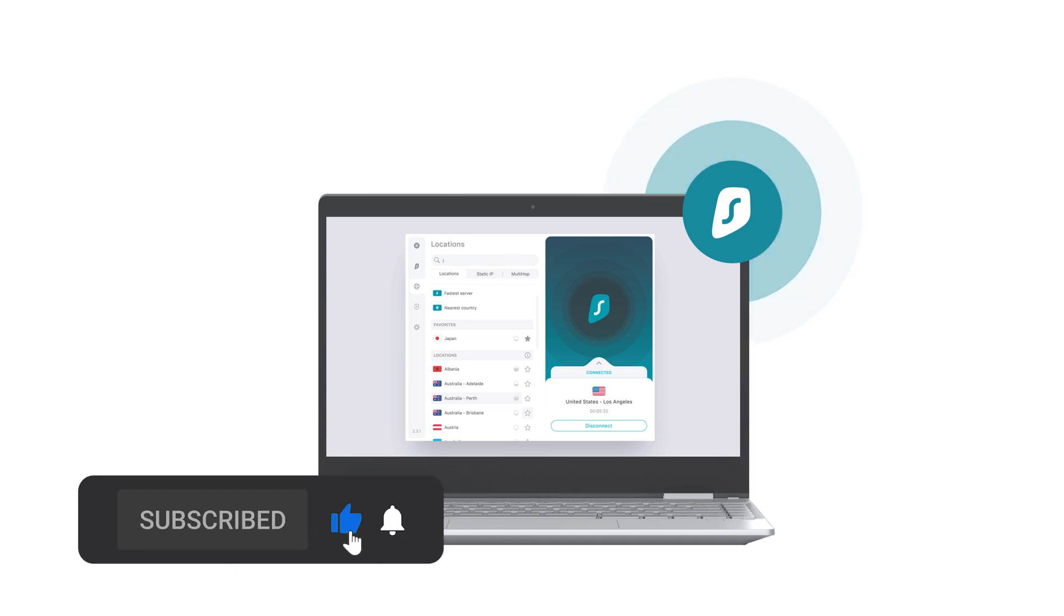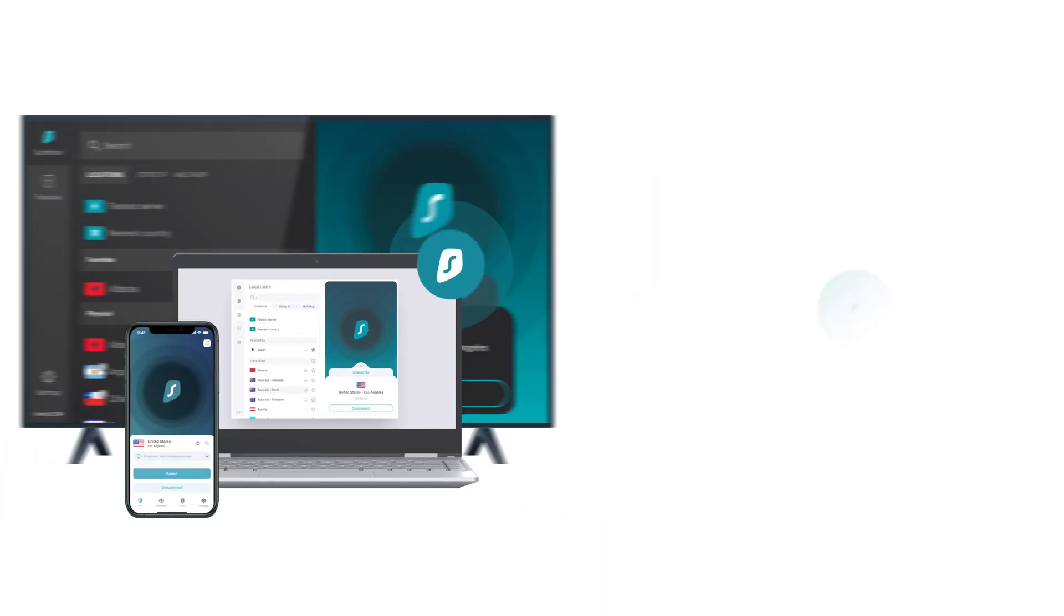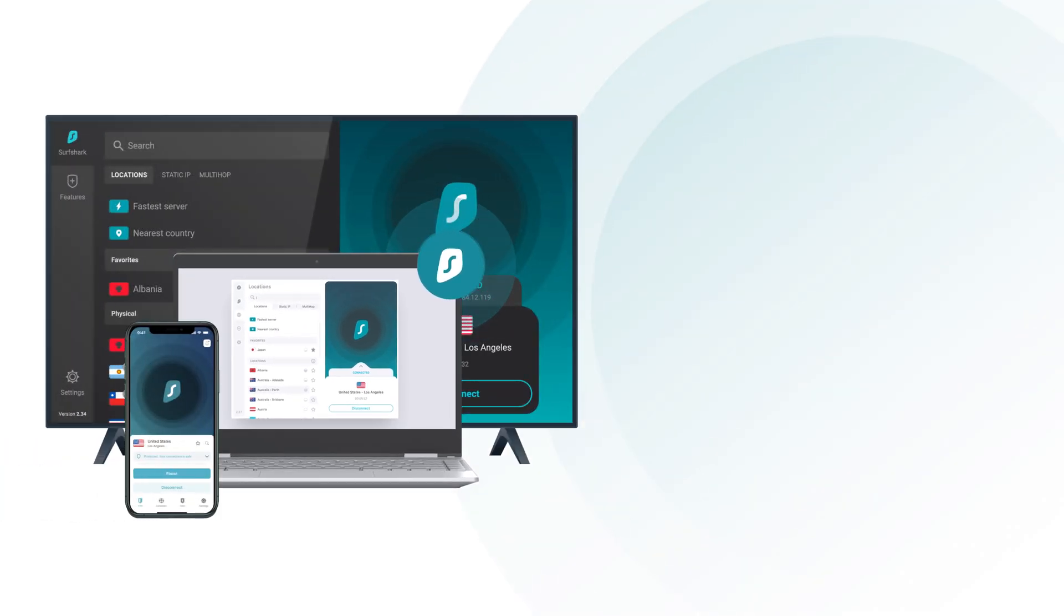If you found this video helpful, remember to subscribe and click the like button. By the way, if you want to set up your other devices, then please check our full tutorial playlist.